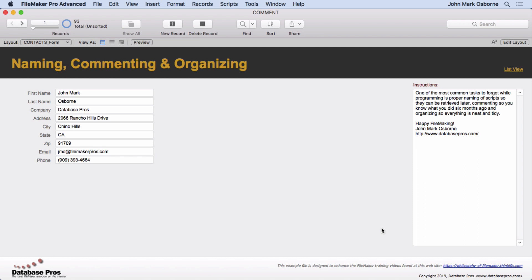Of course some things are obvious, but some things aren't. You don't comment everything, but comment the things that need commenting that might be more complicated, especially if you might pass this solution on to a new developer. It happens all the time. They need to be able to figure out what you did.